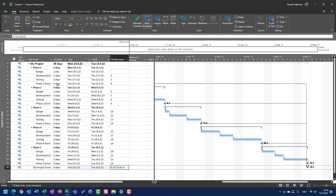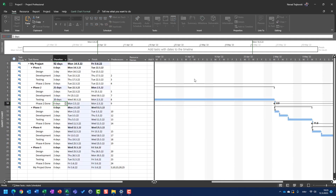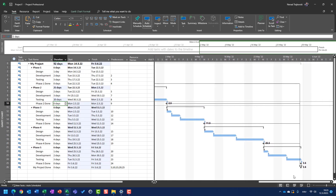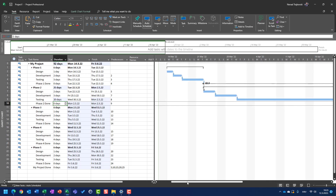Now I can see that all milestones are linked to the final milestone. No matter how long, for example, testing takes — let's say 20 days instead of four — the whole schedule will shift and the final milestone is also moved. So once again, if you want to have a good schedule, remember that your task list should start with summary tasks and should end with a milestone.